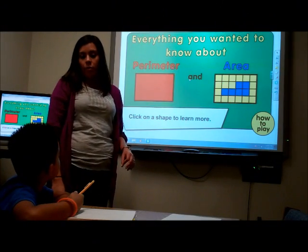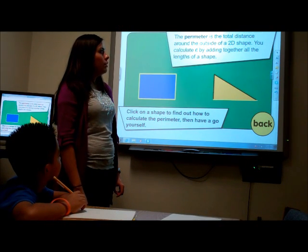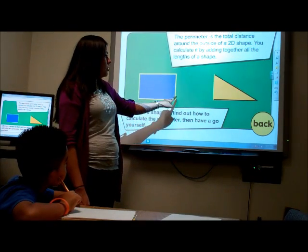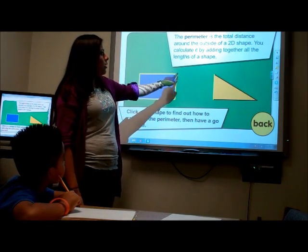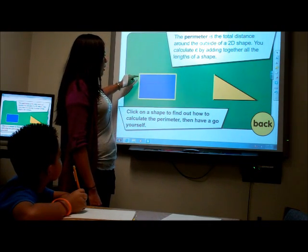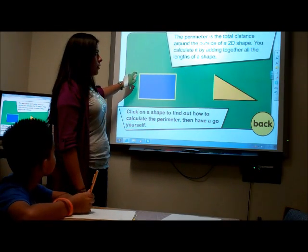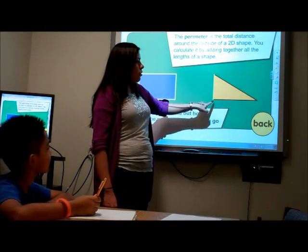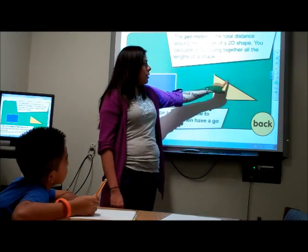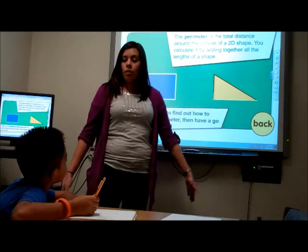Today we're going to talk about finding the perimeter. The perimeter is the total distance around the outside of a two-dimensional shape. You're going to find the perimeter, which is the outside of the shape, and you calculate it by adding all the sides together. Just like on this triangle here, you calculate this side, this side, and this side — and that's what the perimeter is.